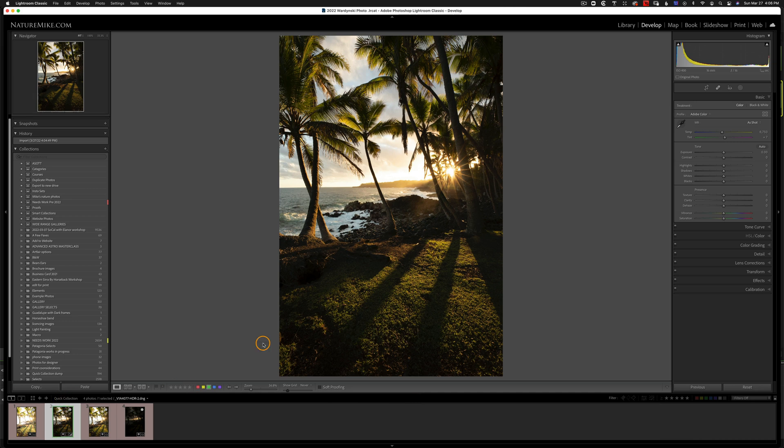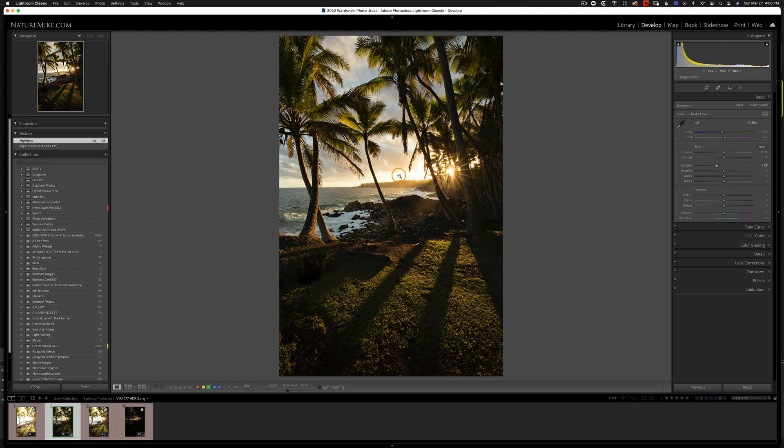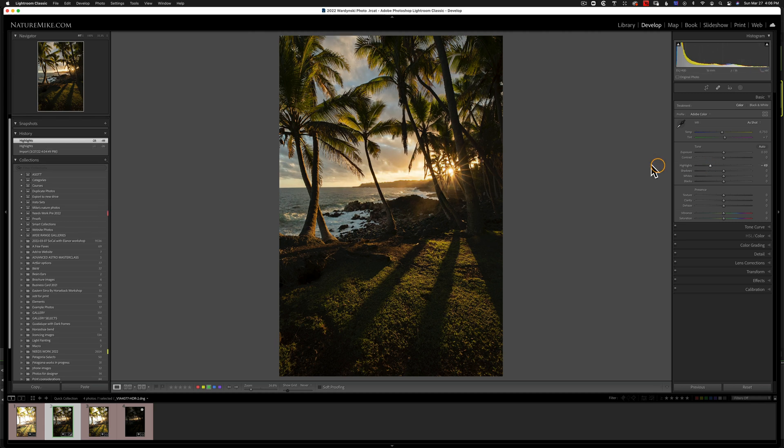Now that we have our HDR image, it's time to process it. And I'm just going to go through this really quickly. I'm going to take my highlights down to bring in a little bit of detail in these clouds. Maybe something like this.